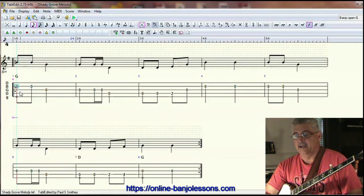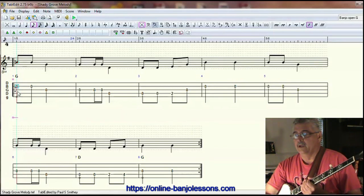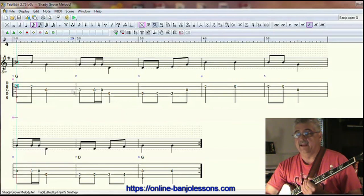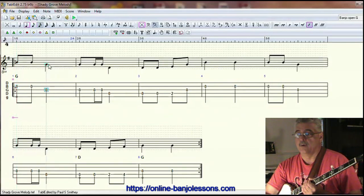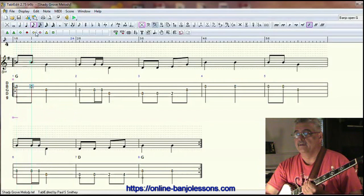In 2/4 time, if we were to do continuous rolls, we would fill up the measure with eight sixteenth notes, and every half measure is a quarter note or four sixteenth notes. So on the downbeat and the upbeat, we have eighth notes.